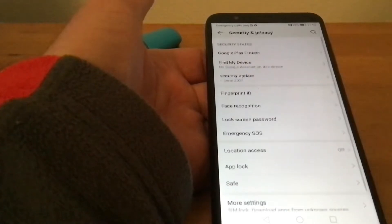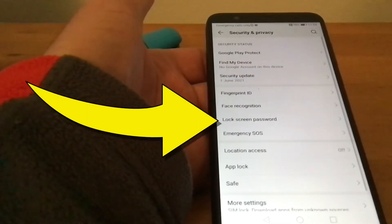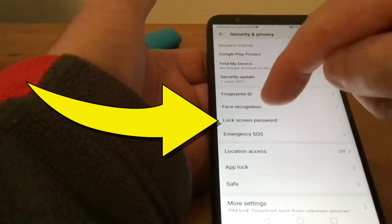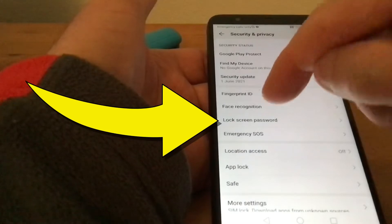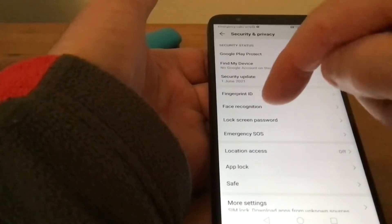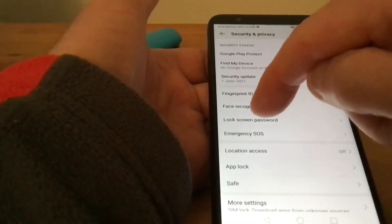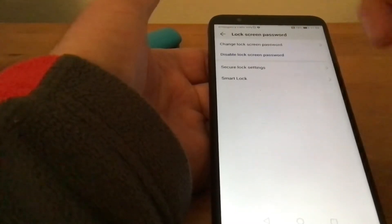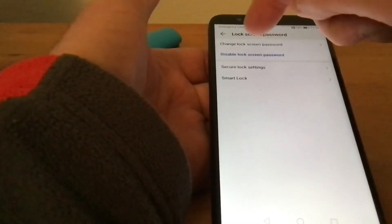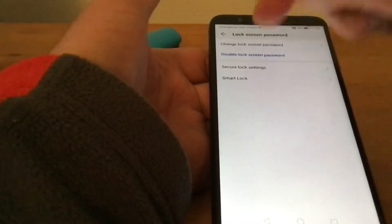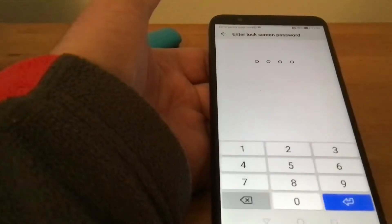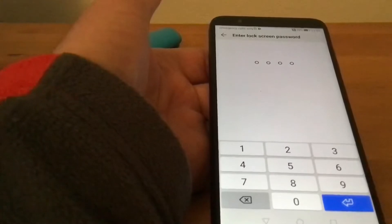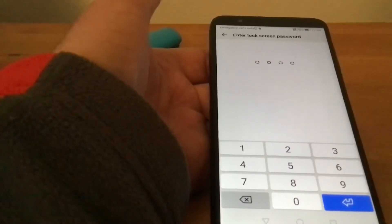We tap on that, and first we're going to do the Lock Screen Password, which is halfway down. We tap on that and select Change Lock Screen Password. If you've never done it before, it'll say add instead of change.